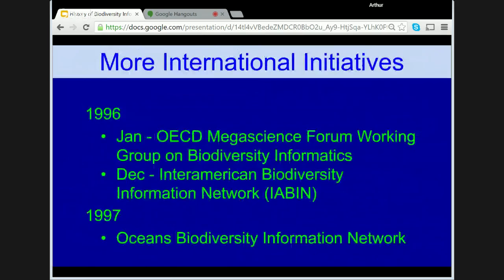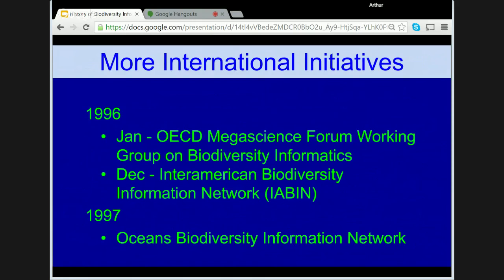1996 was an important year for international initiatives. The most important of these was the establishment in January of the OECD Megascience Forum Working Group on Biodiversity Informatics, which later recommended the establishment of GBIF. Later in the year, IABN was officially mandated at the Summit of the Americas on Sustainable Development. And in 1997, OBIS — the Ocean Biodiversity Information System — was established as a project under the Census of Marine Life. In 1996, the Integrated Taxonomic Information System was formed as an interagency group within the US Federal Government. In the same year, Species 2000 was launched as a legal entity in Britain. Both organisations were tasked to databasing names of plants and animals and later came together to produce the annual Catalogue of Life, which now forms the basis of the names architecture in GBIF.